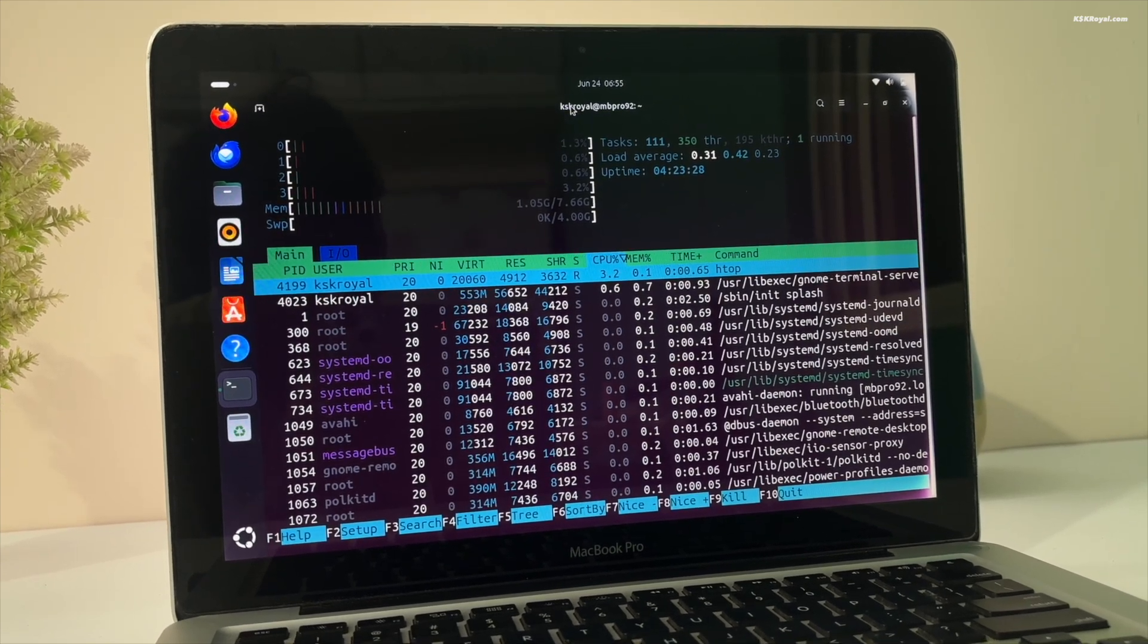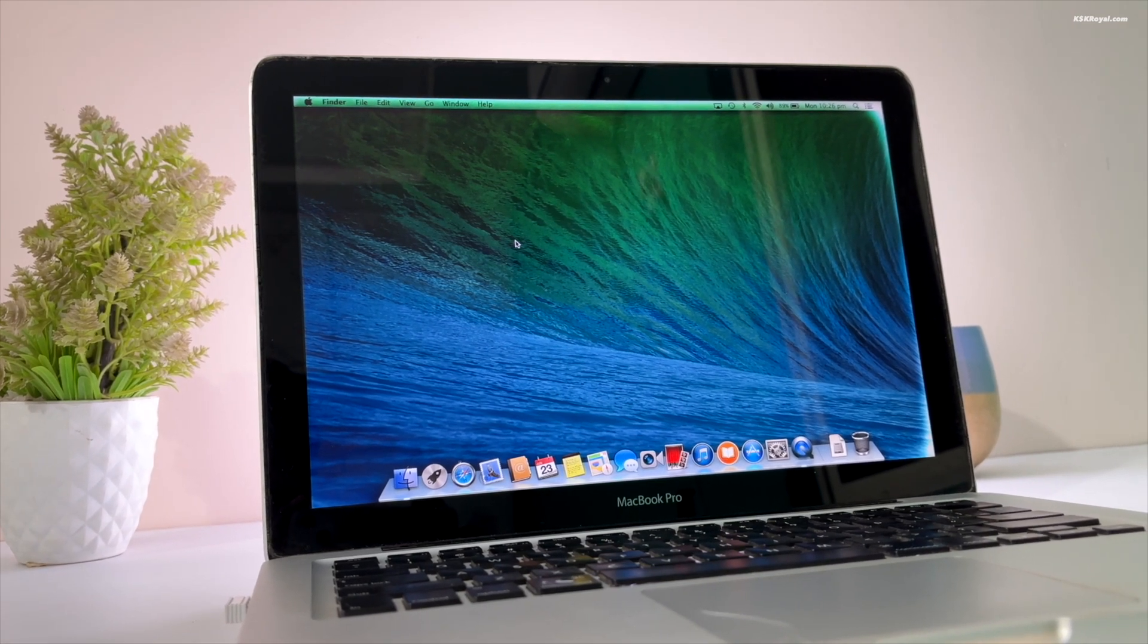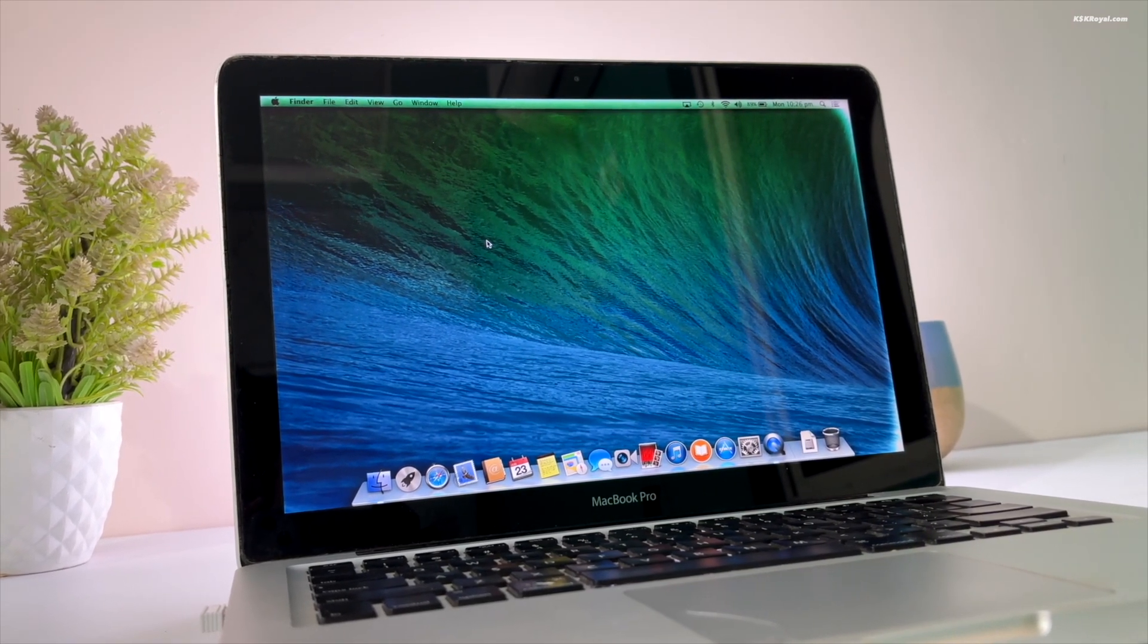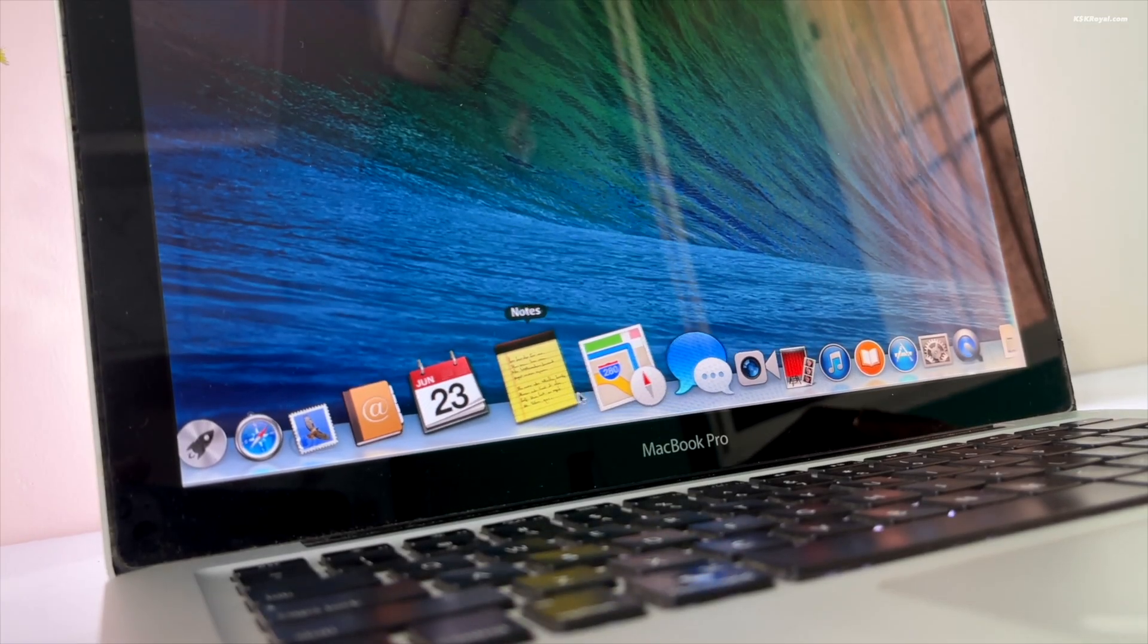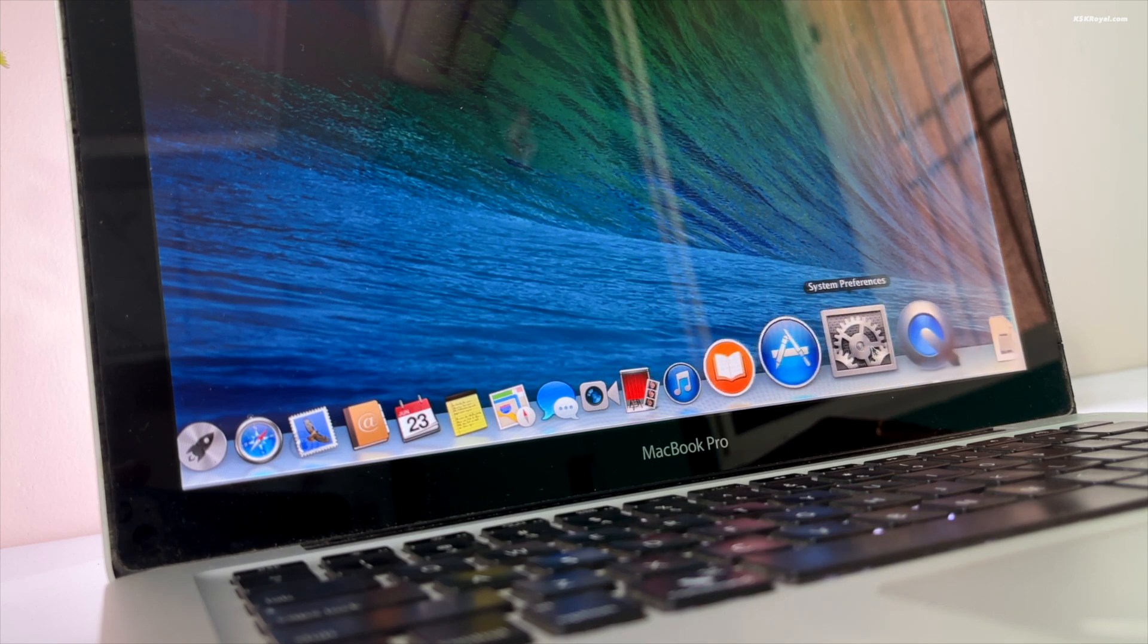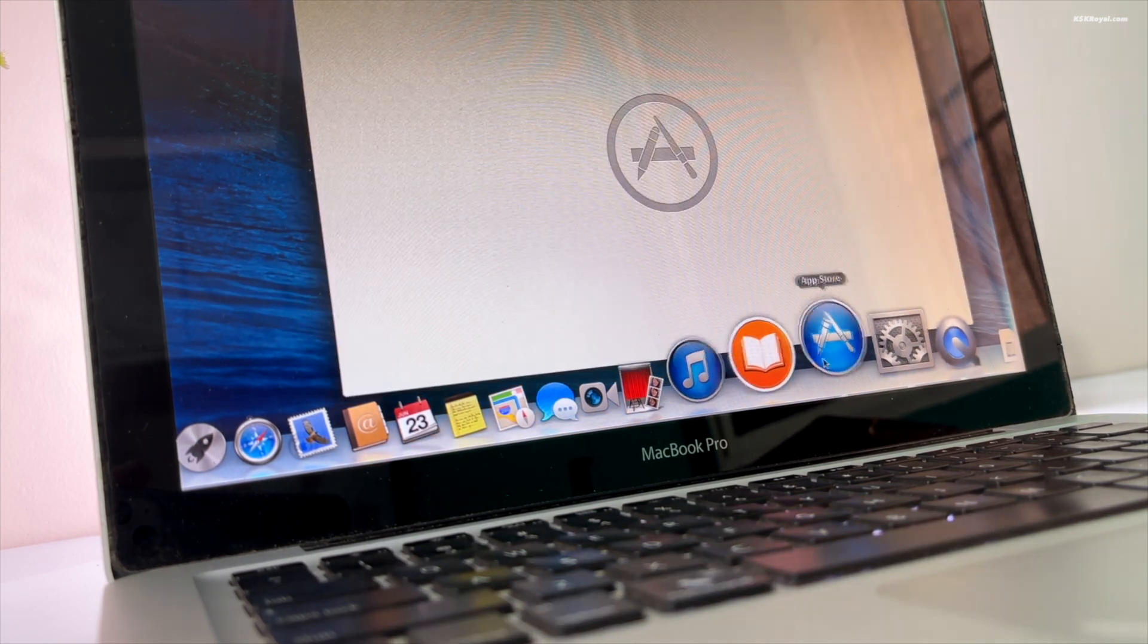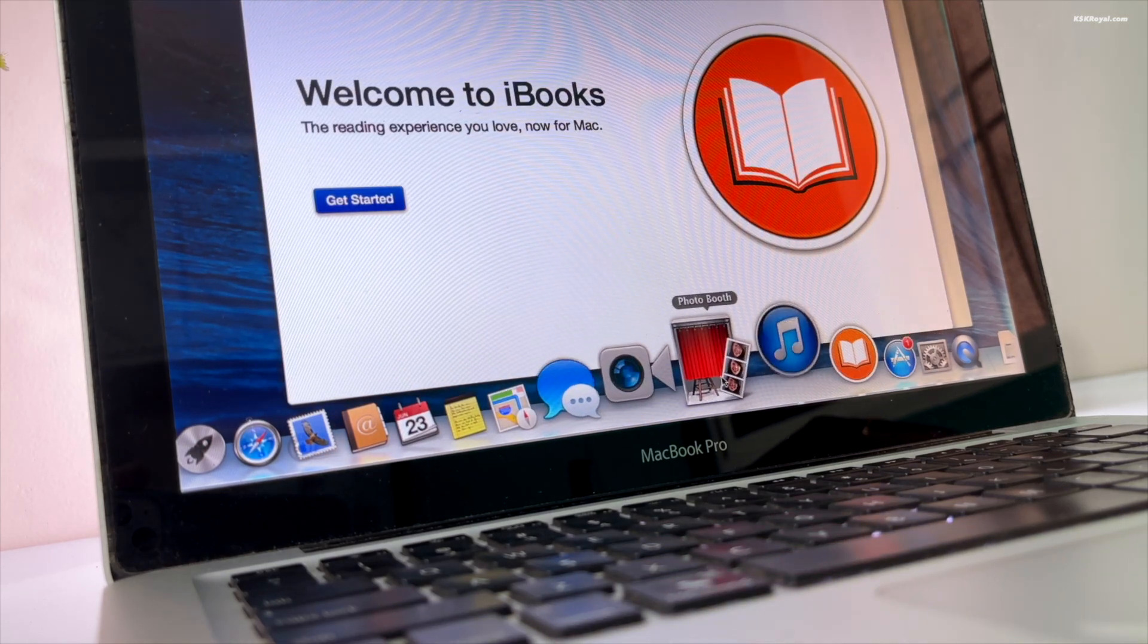Right now this Mac is running Mavericks, which we will erase and replace with Ubuntu shortly. Before you begin, it's recommended to back up your most important data to external storage and sign out of your iCloud account.